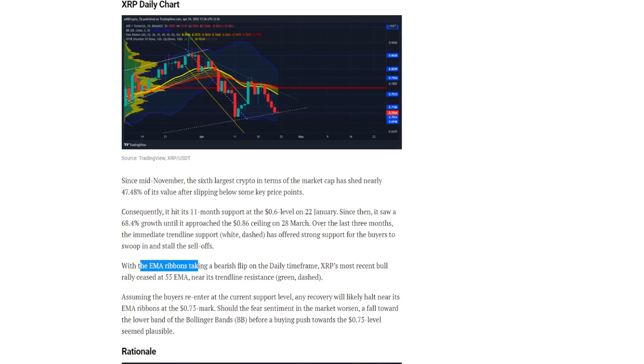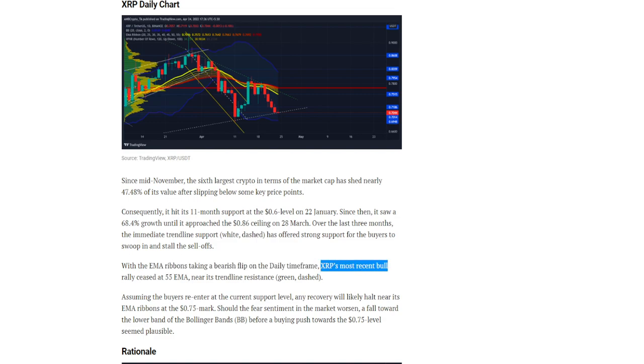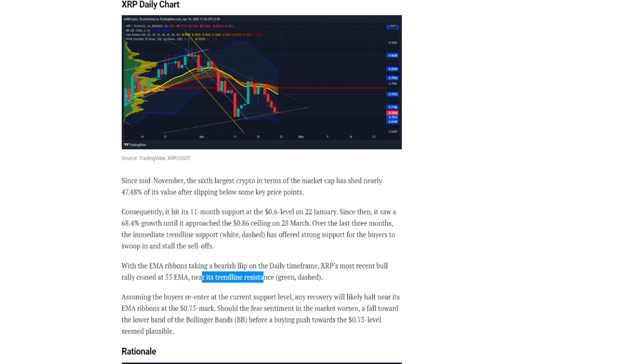With the EMA ribbons taking a bearish flip on the daily time frame, XRP's most recent bull rally seized at 55 EMA near its trendline resistance.